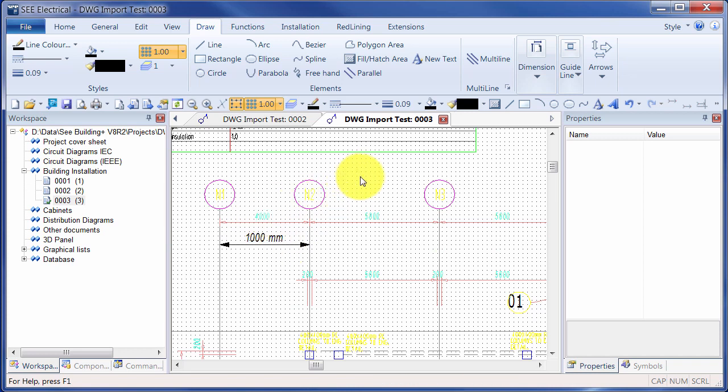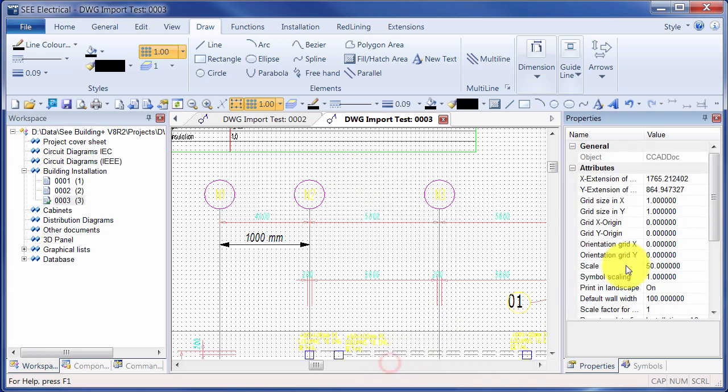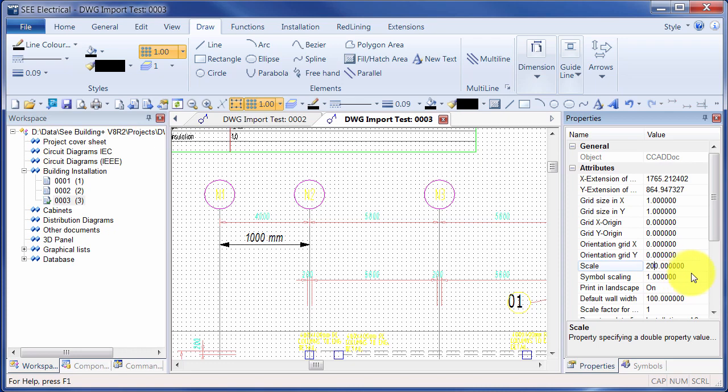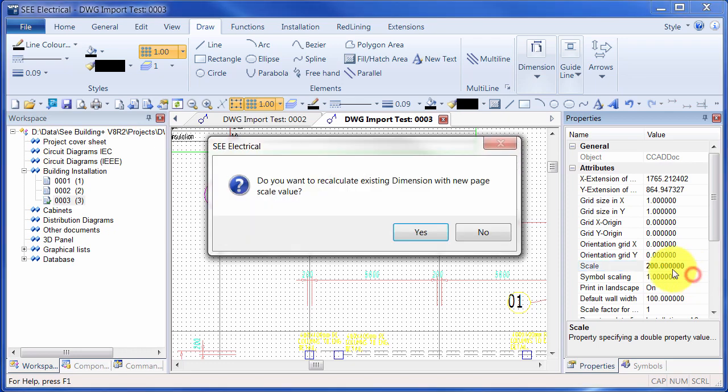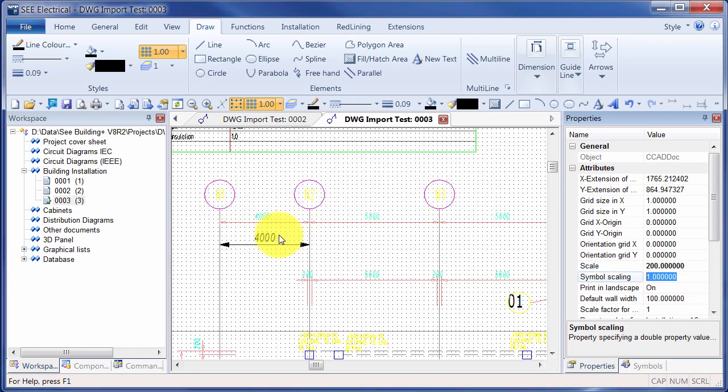Let me check the properties on the page and indeed it's set to 1 to 500. So if I set that to 1 to 200, I can see that's now the correct dimension information.